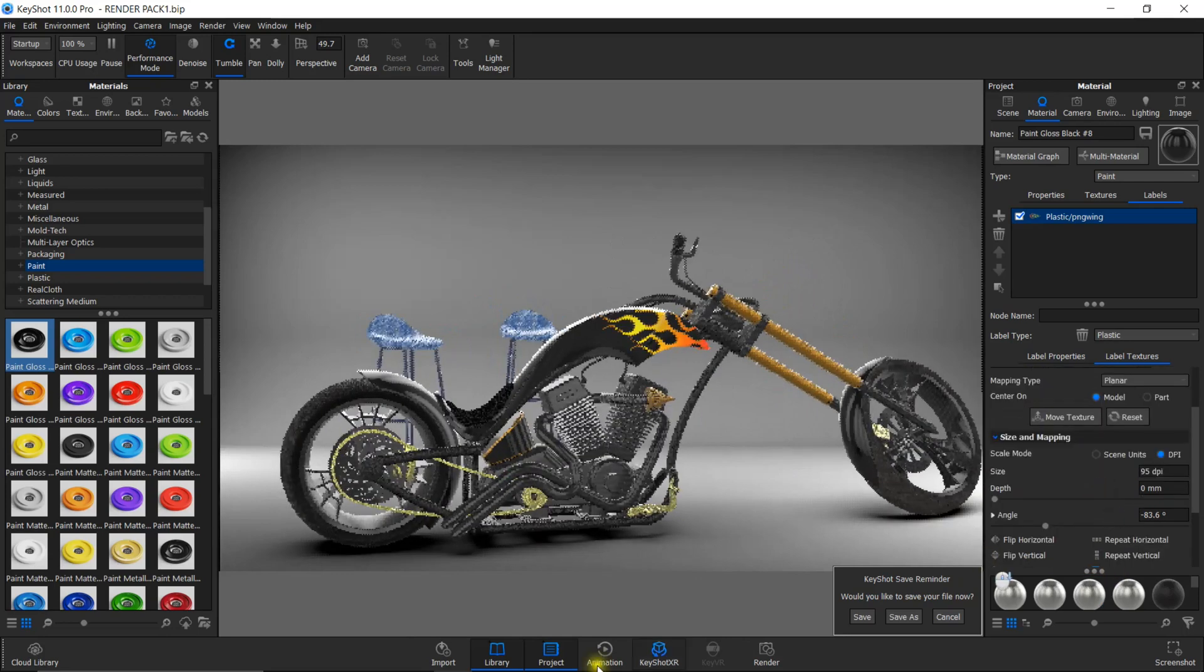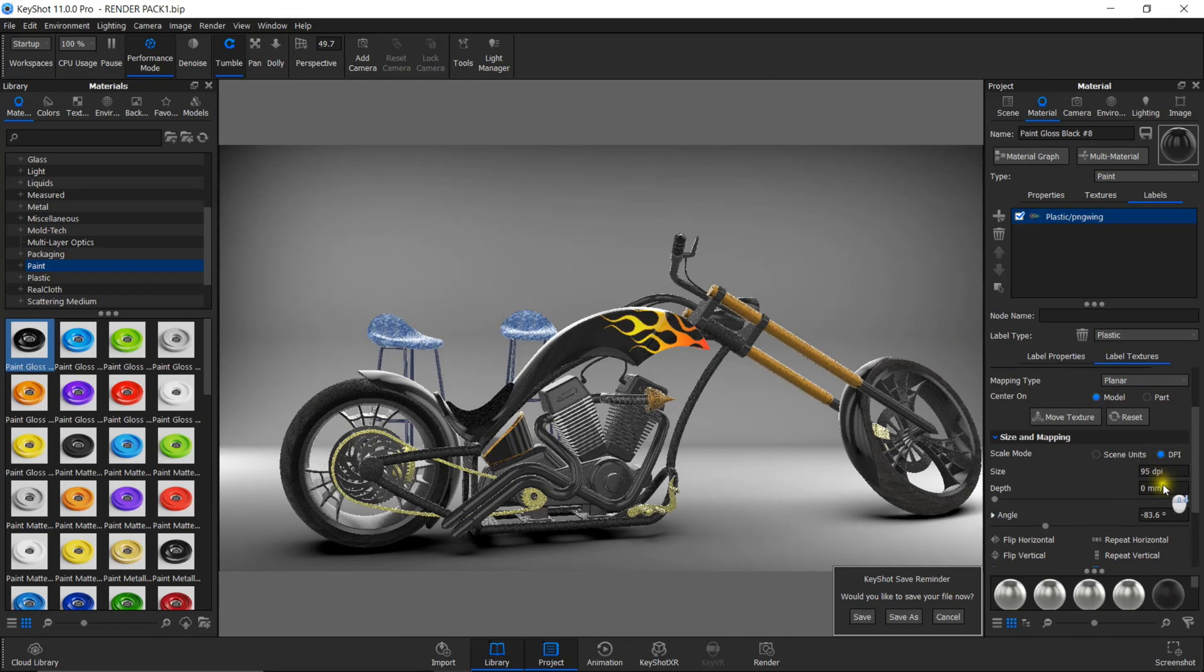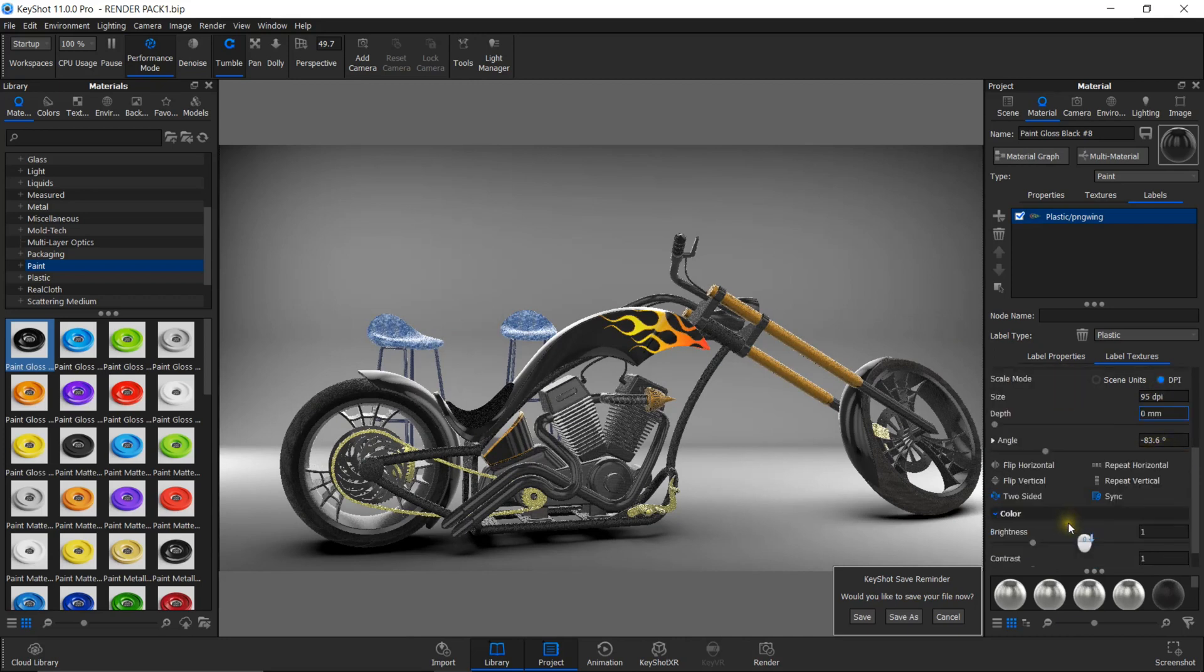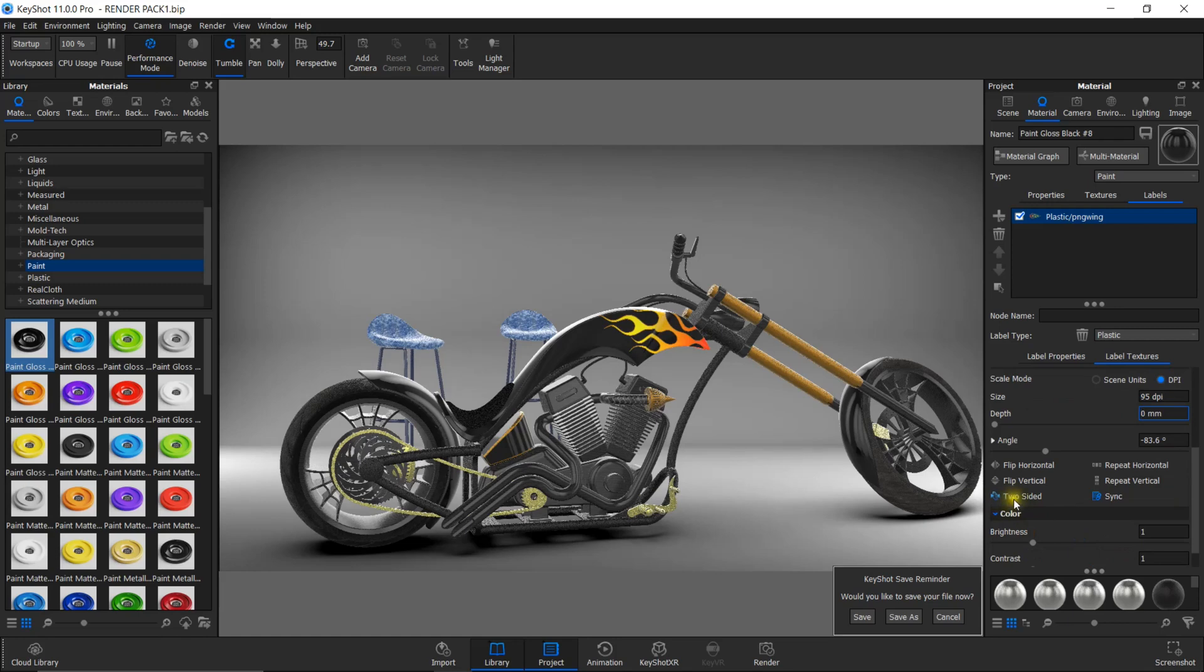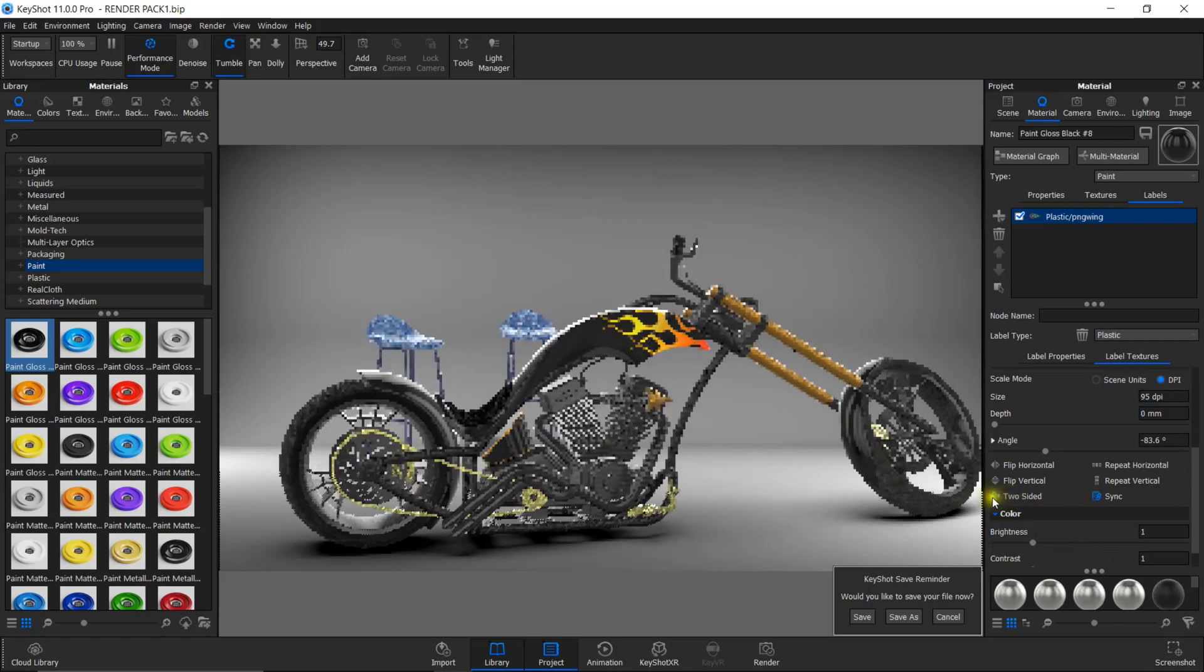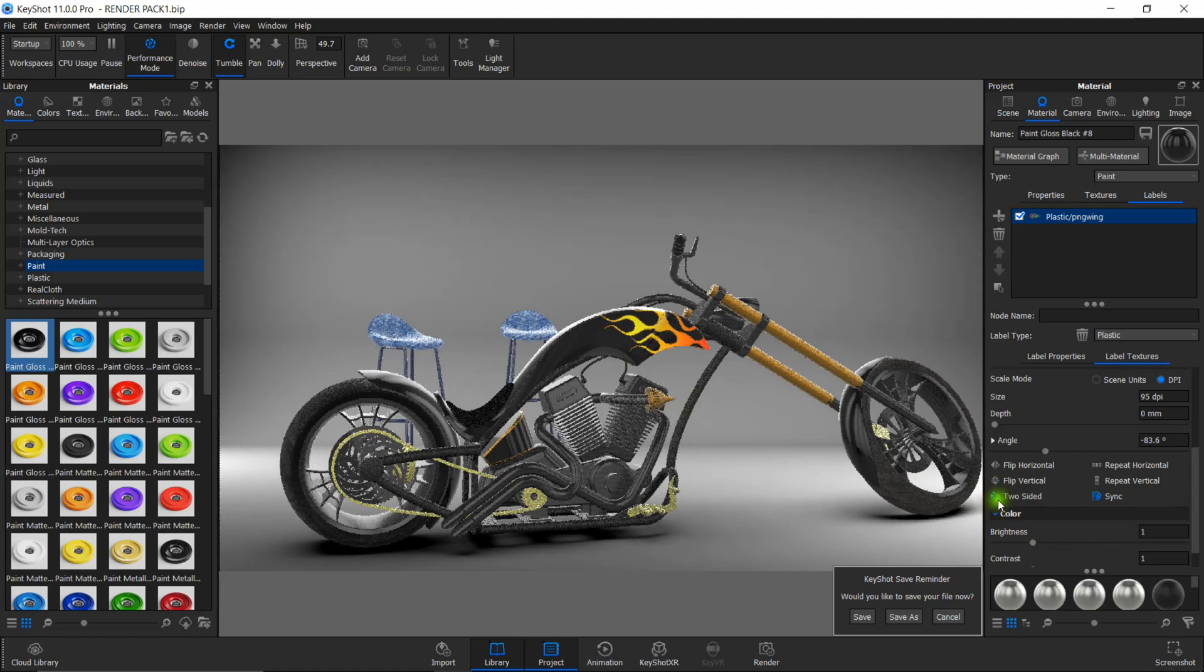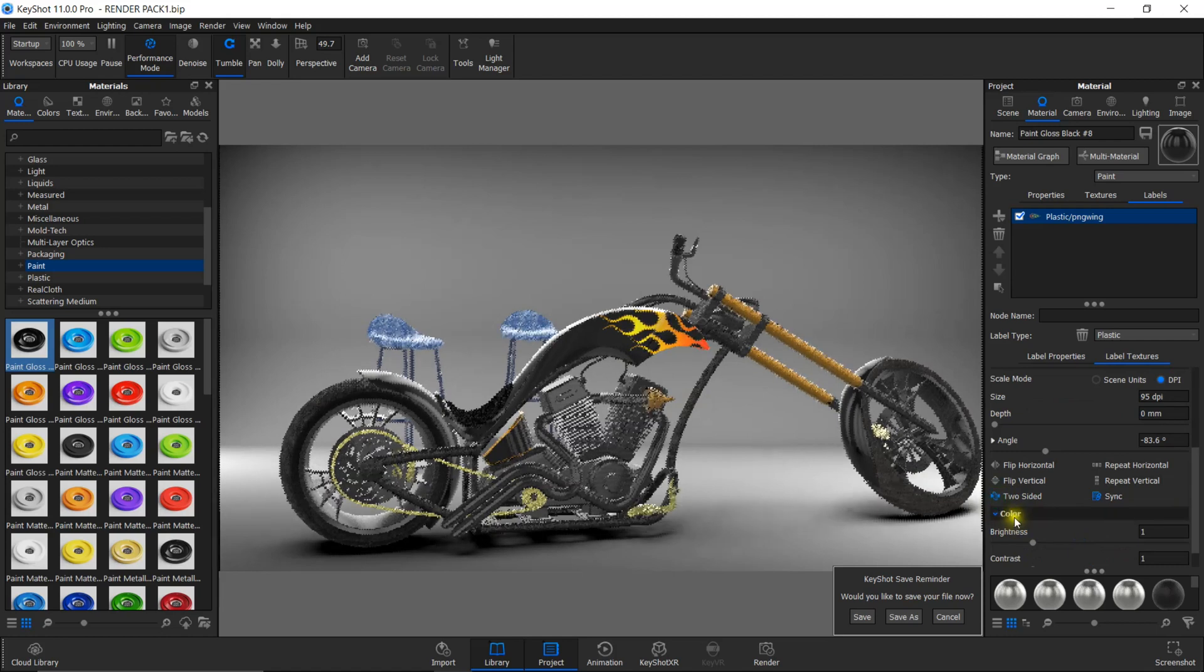You can always select the DPI option because it's very easy to use. If you don't want the sticker on both sides, you can turn off the two-sided option. In this case, I want the label on both sides of the tank, so I'm selecting that.